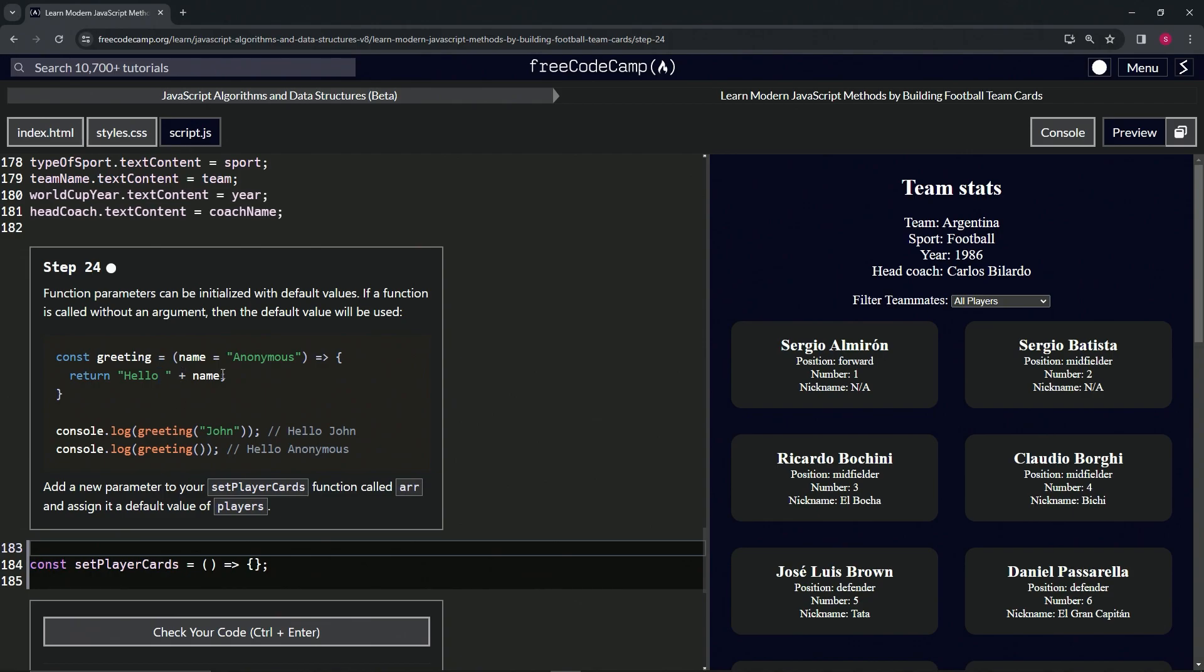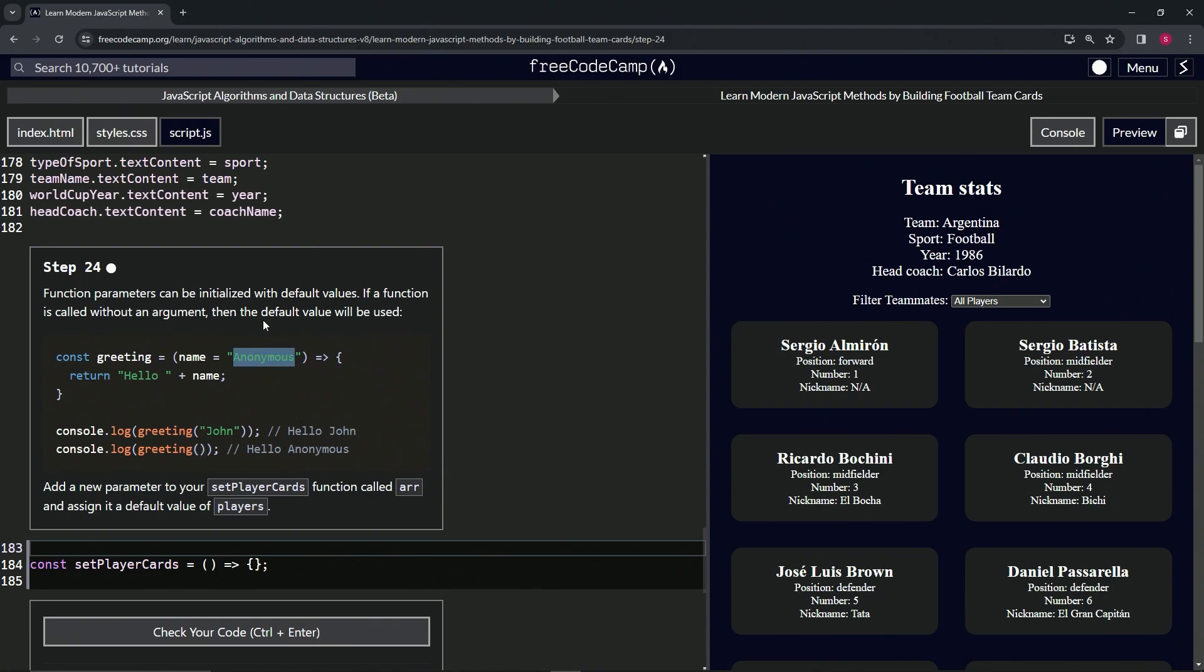When we do console.log greeting and then have john in there as the argument, we're going to have hello john. Then when we have console.log greeting with nothing in there, we'll have hello anonymous because this is the default value.